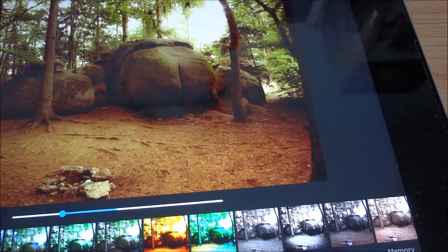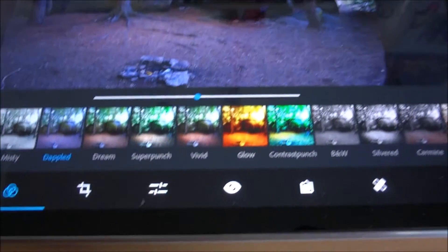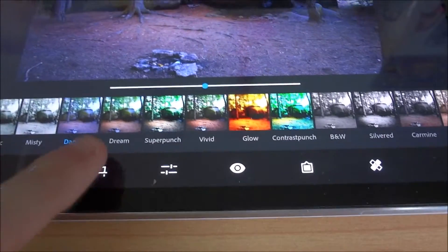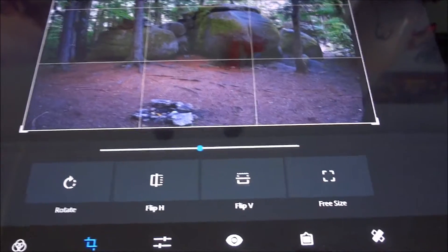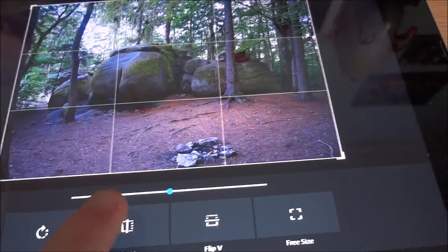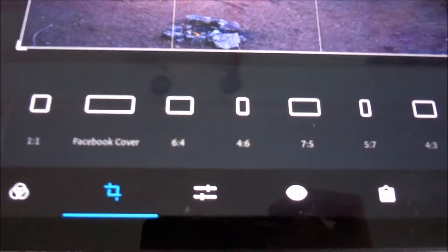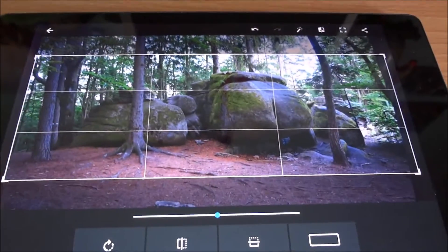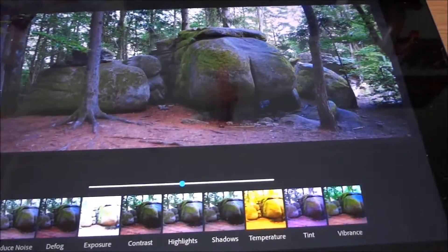At the bottom we have buttons to switch between all the options. This section is really straightforward — it's just cropping, but you can also rotate your photo, flip it in both directions, and pick another size for cropping. For example, there's a Facebook cover size, which is pretty nice so you immediately have the right dimensions for that.